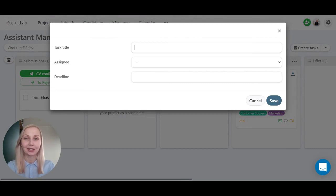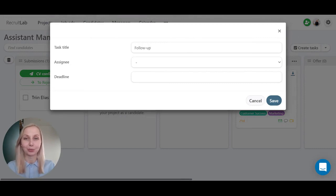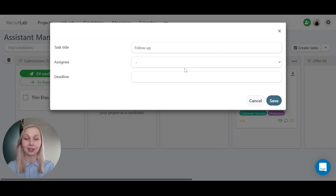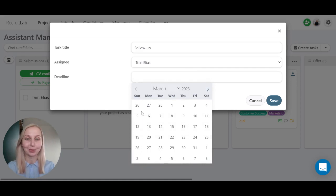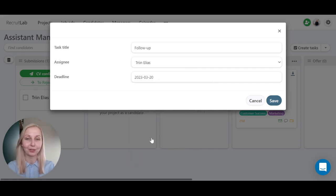Here you can add a task title. Let's say I want to make a follow-up call. I can select an assignee who is responsible for the task and I can select the deadline. Let's say I would like to make a call in a few weeks and I can click save.